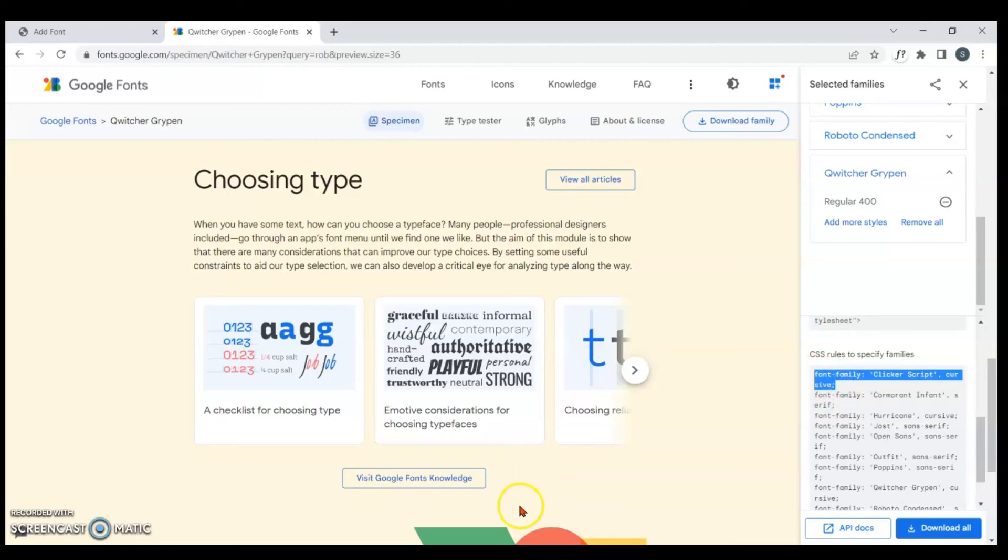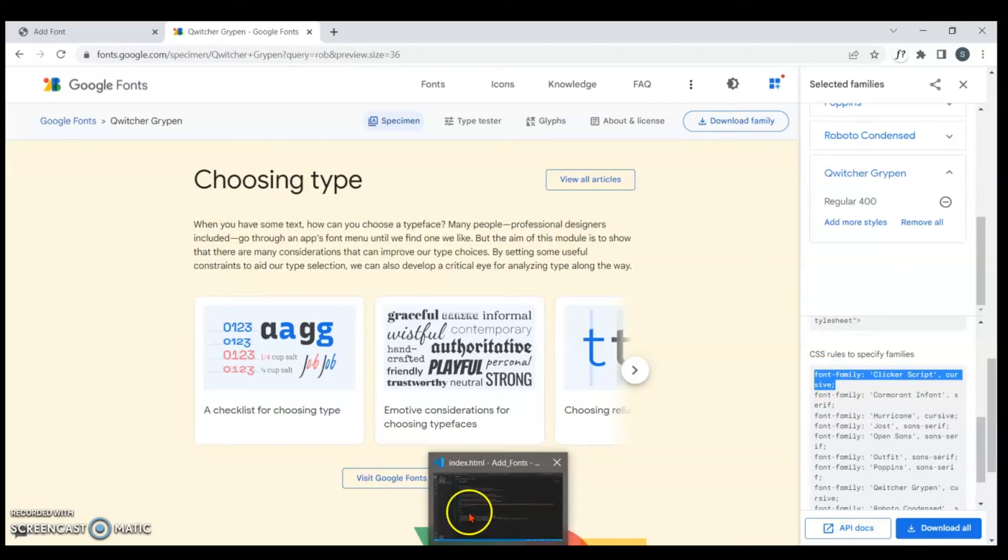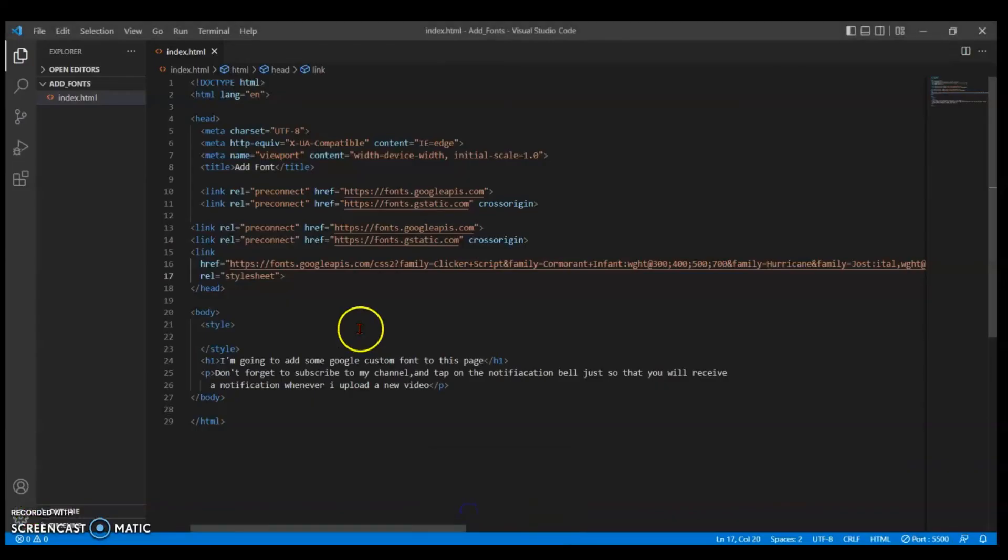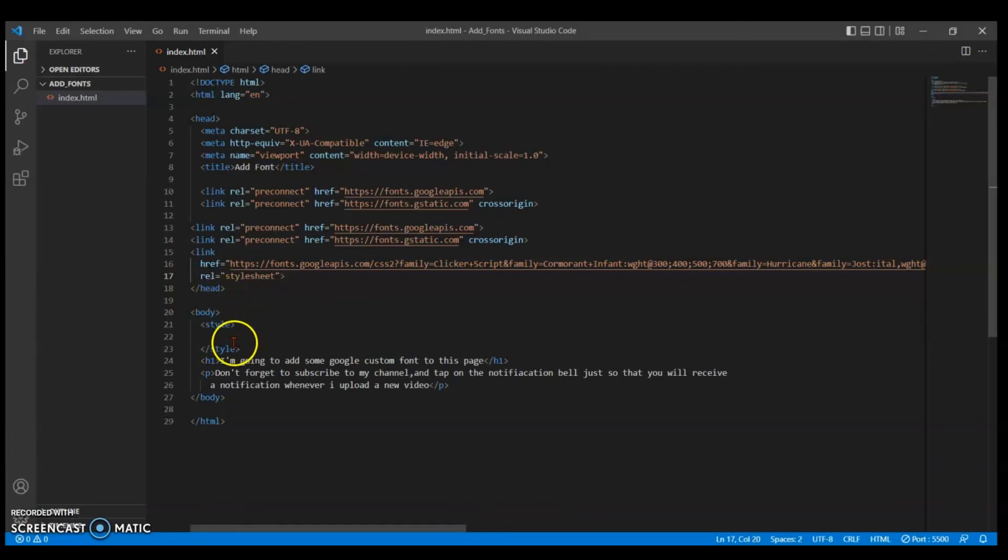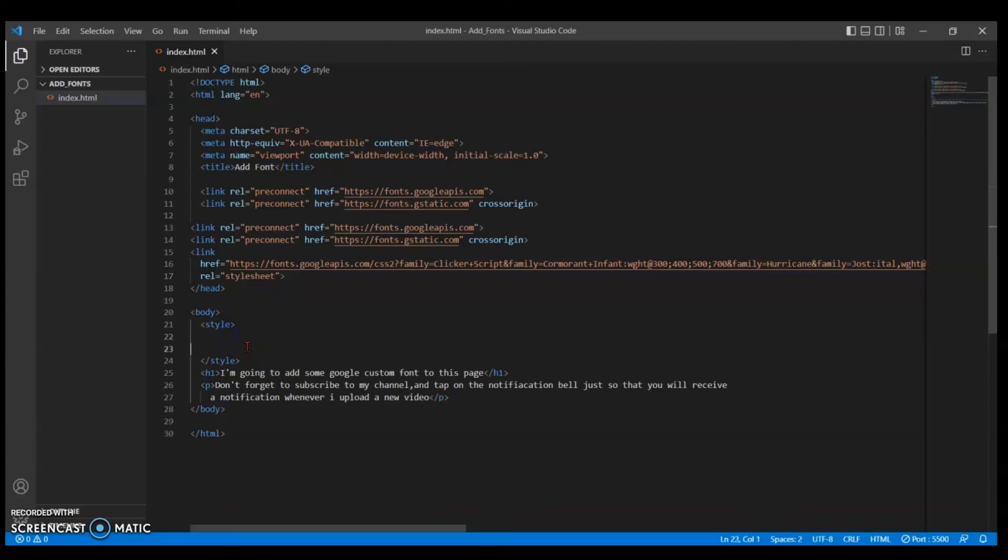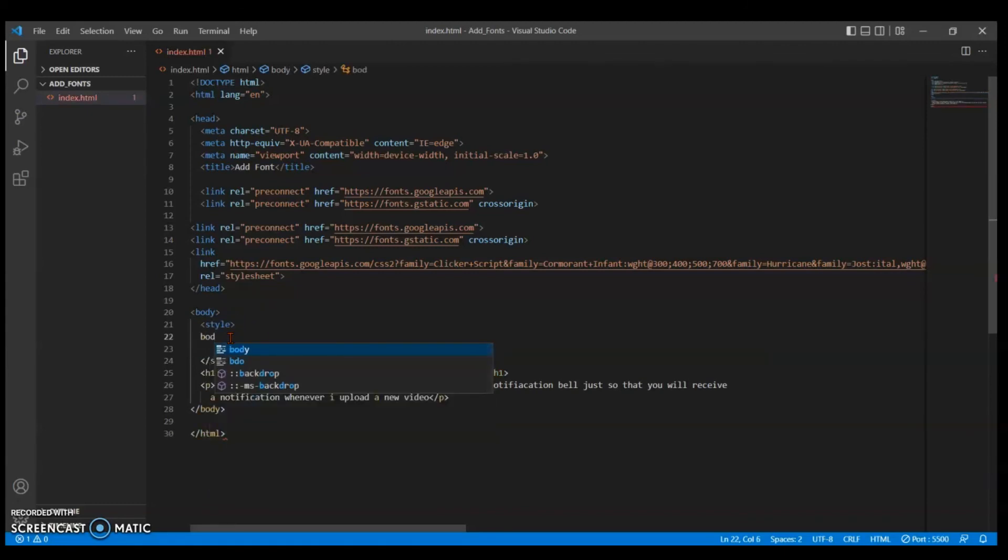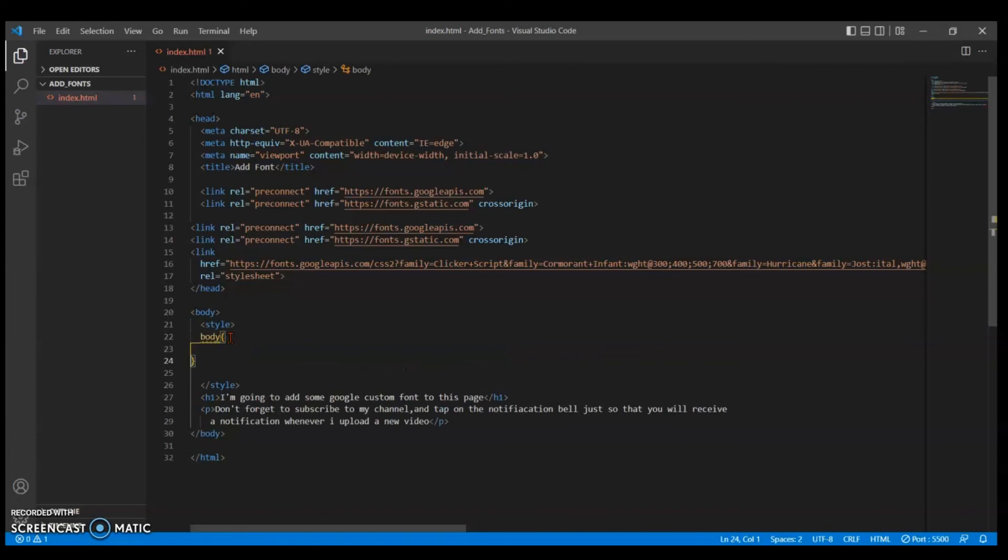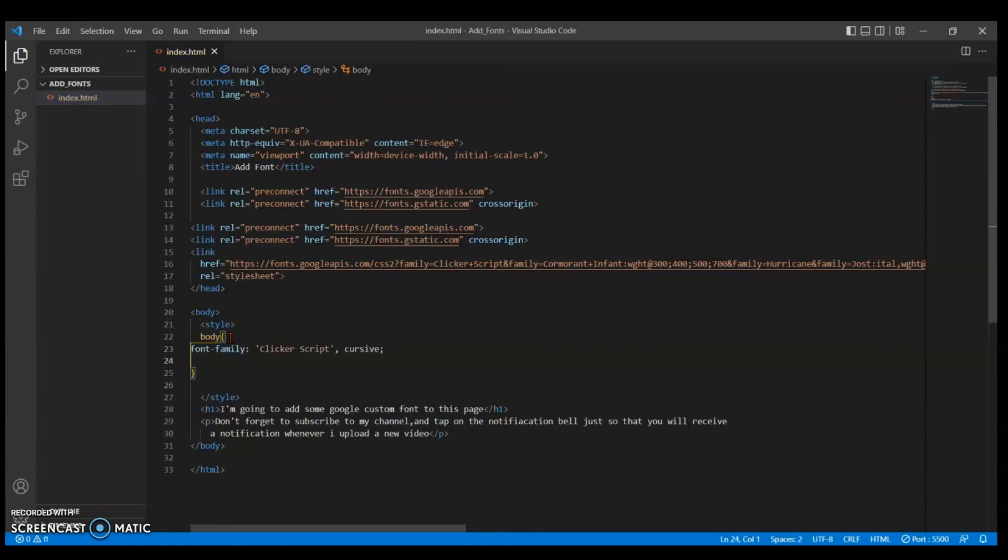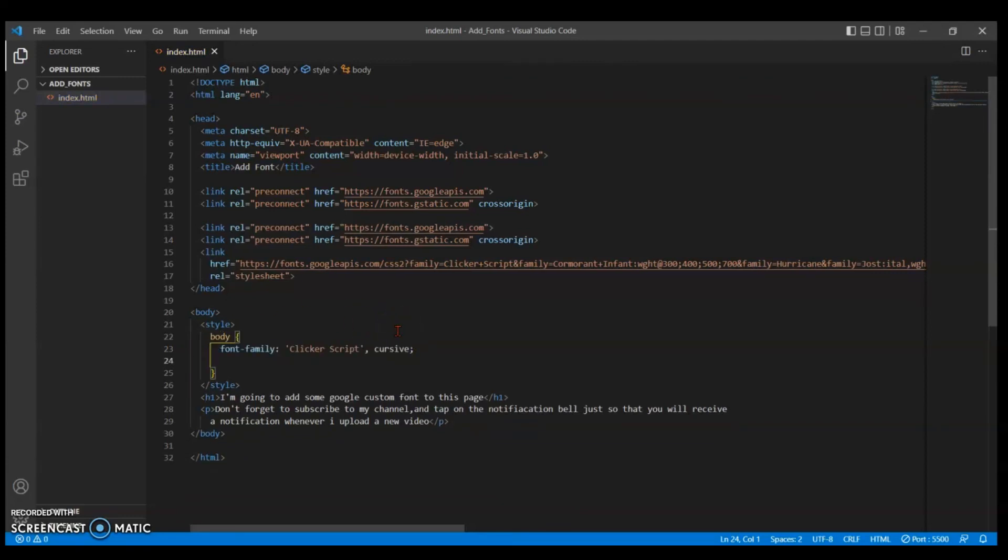I'm going to target the body in my project. Inside my style, I'm just going to do body, and then I'm going to paste that. Ctrl+V to paste, then Ctrl+S to save. Then I head into my project.